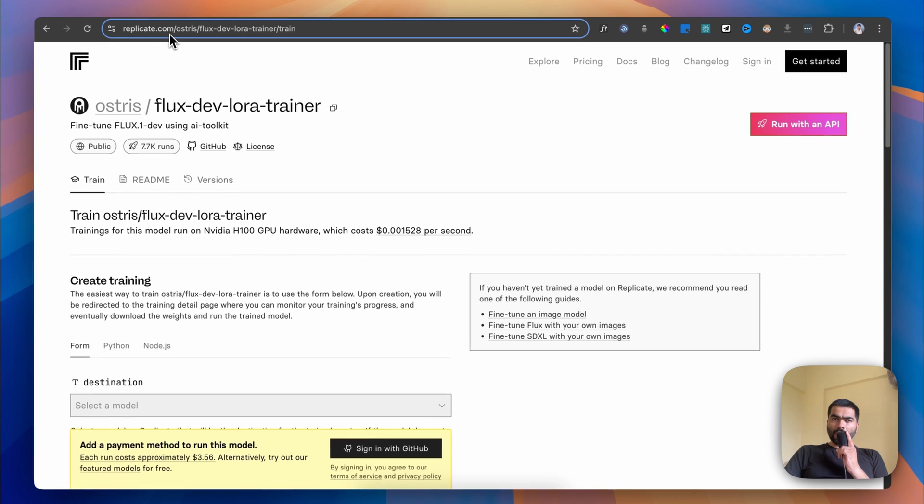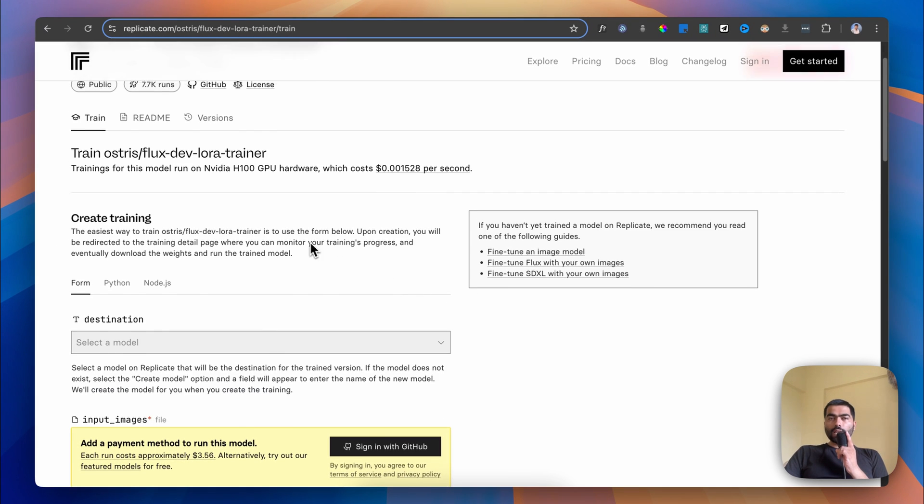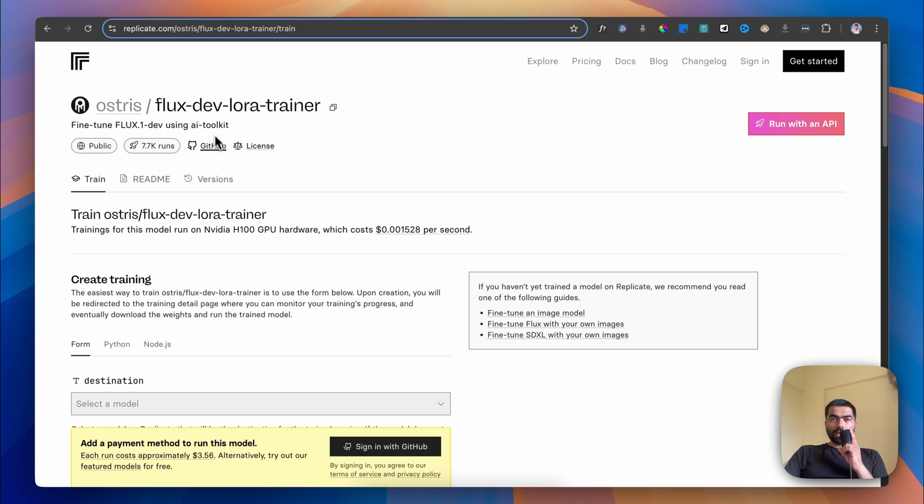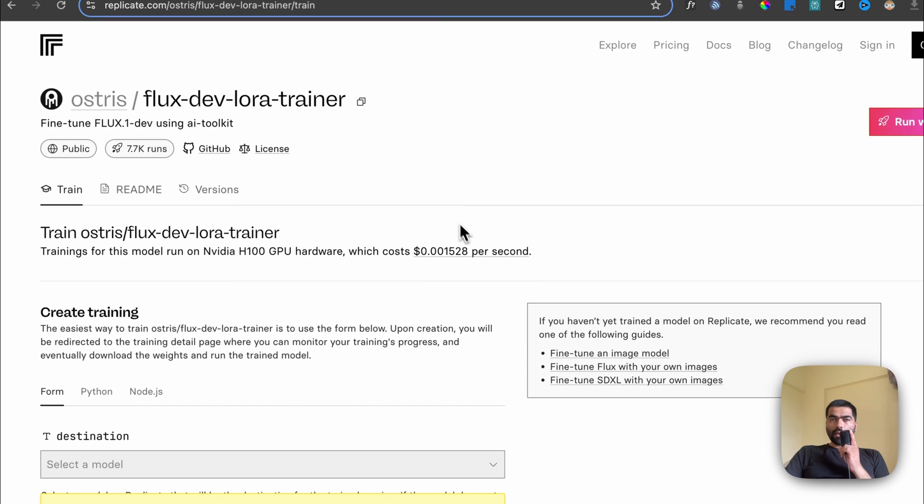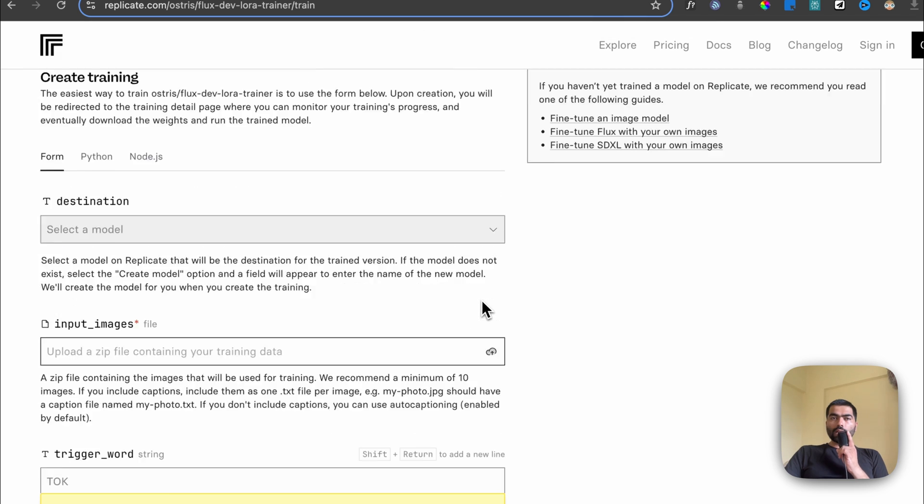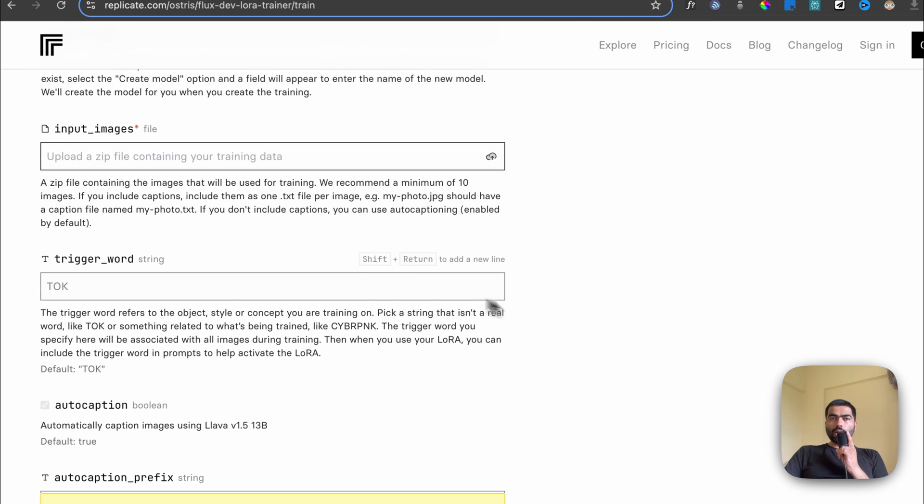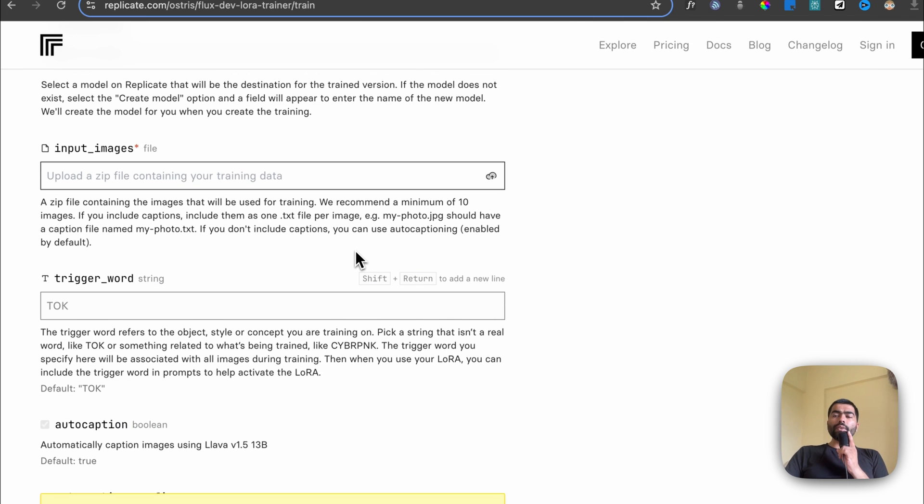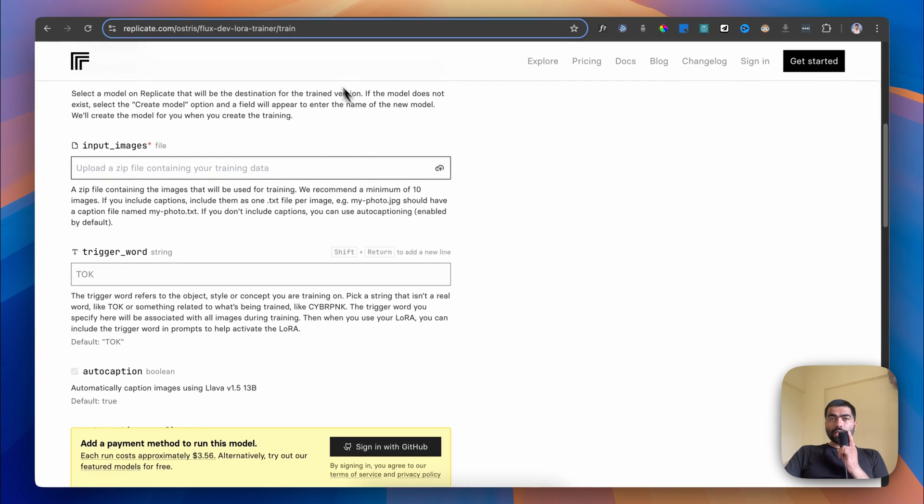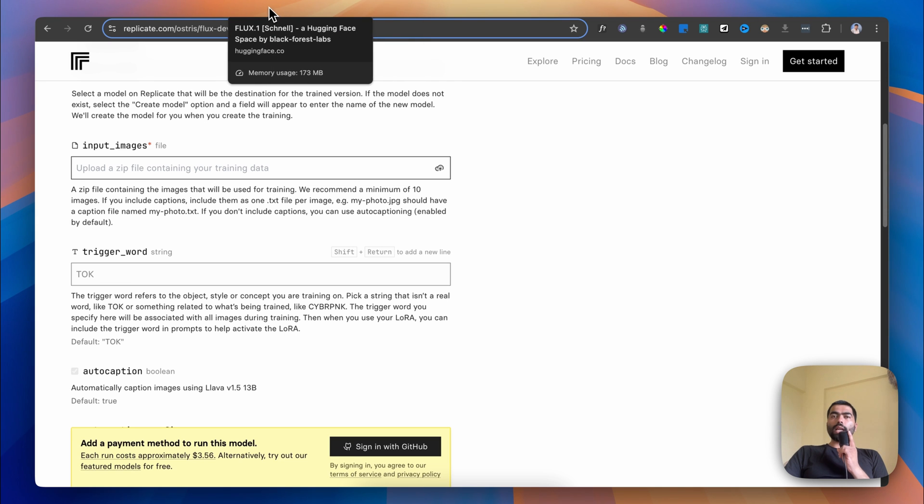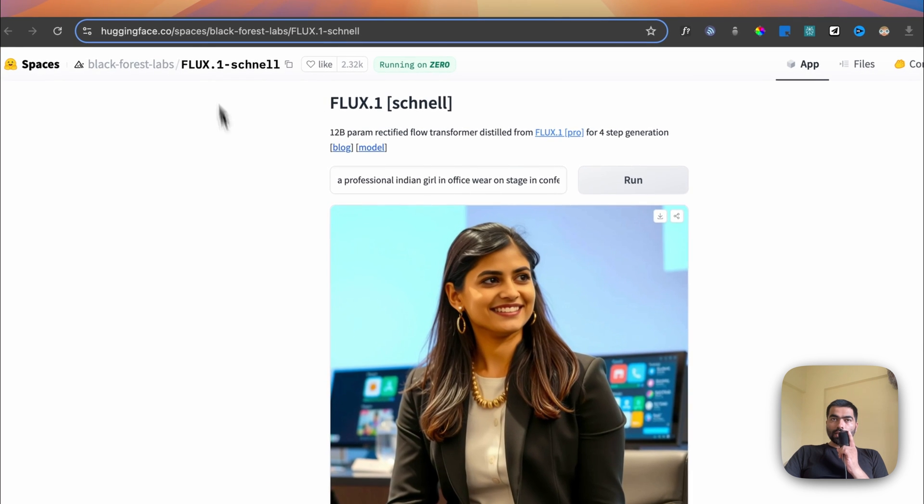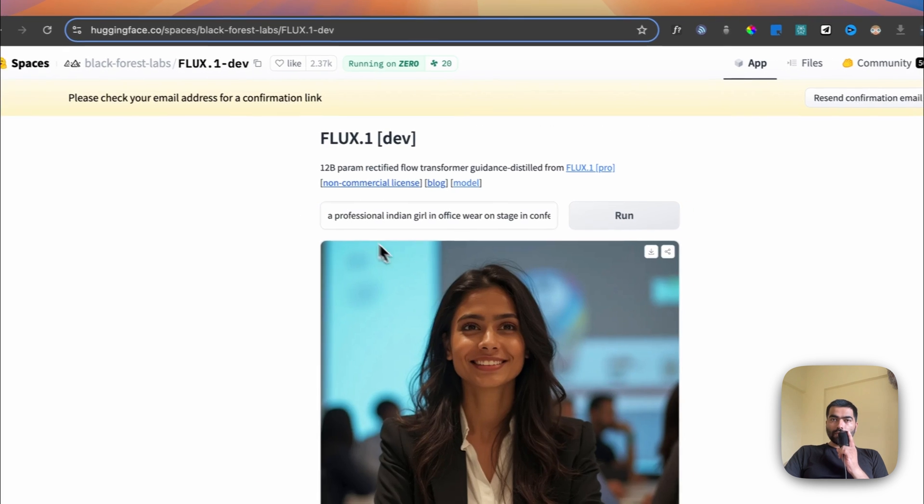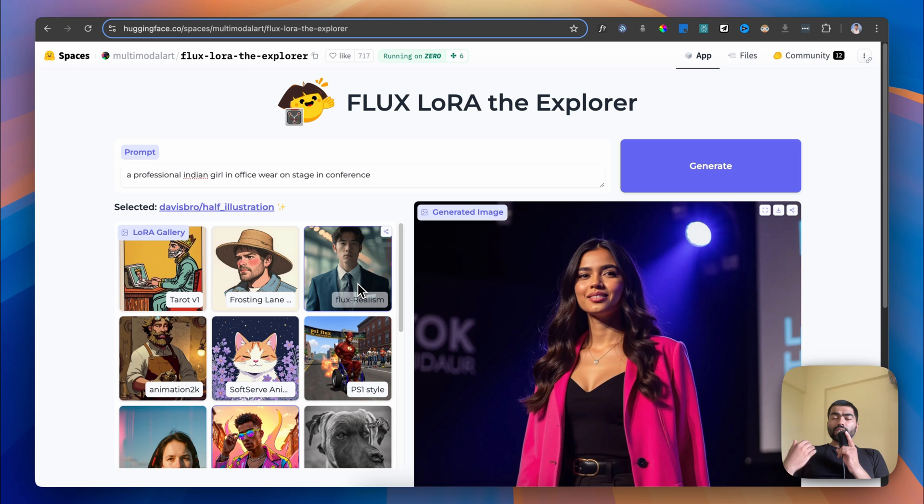I'll give you a coupon code for Replicate.com, which is a ten dollar coupon code. I'll put all these links in the description. You have to come to FLUX Dev LoRA Trainer, and for destination you have to select a model - either Dev or Schnell. I would recommend selecting the Dev model, which is the one that gave this output.